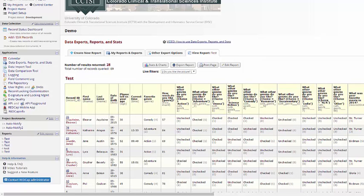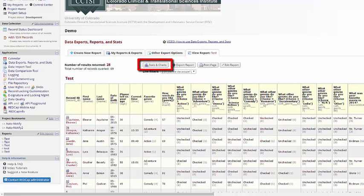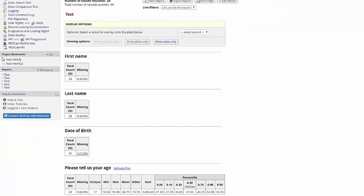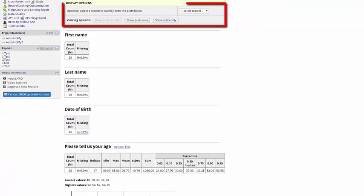With either my report or with my entire data set, REDCap provides some basic stats and charts I can use. I'll find these on the stats and charts page. I have the option of looking at the data for the entire report or for just a specific record.